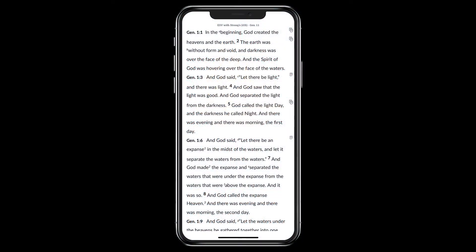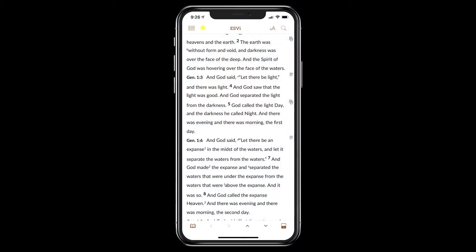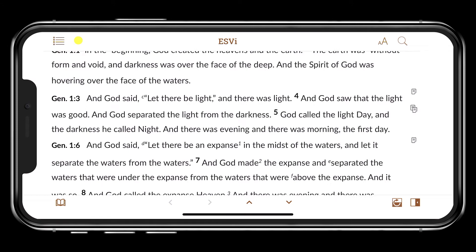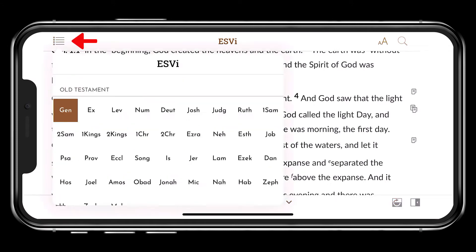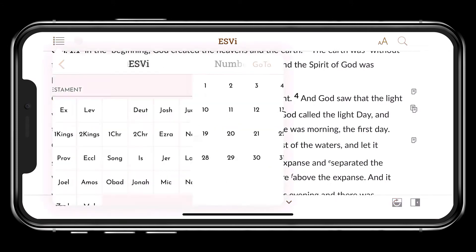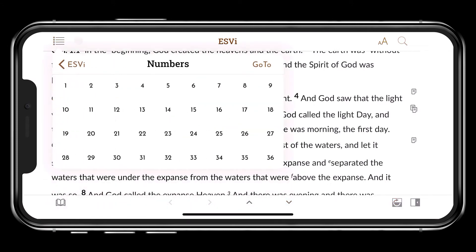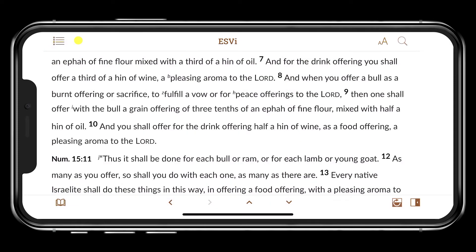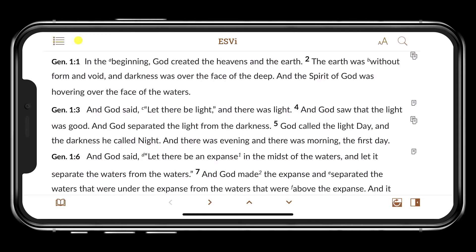Tap the screen to reveal the Accordance interface. In the top-left corner of the screen, tap the Table of Contents icon and navigate to the desired chapter and verse. Tap the left-pointing icon at the bottom of the screen to go back to the previous location.